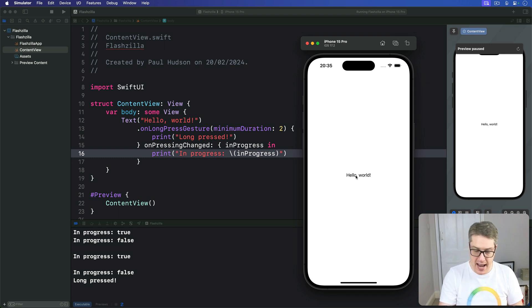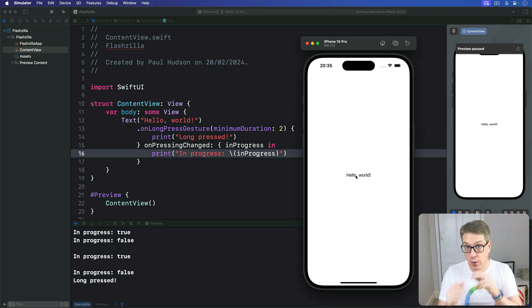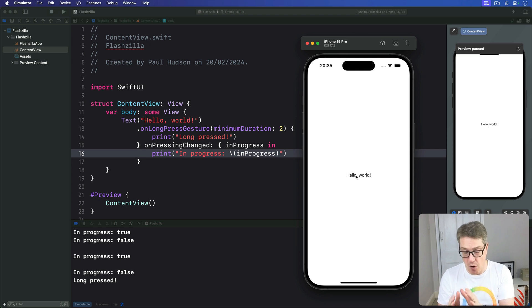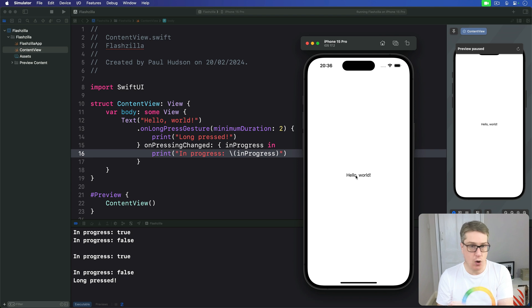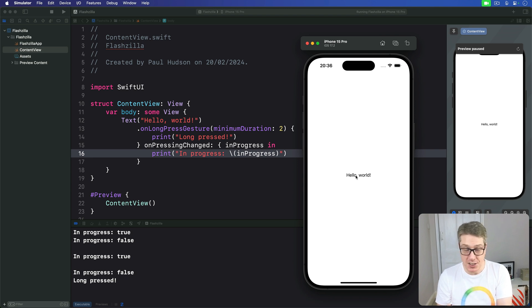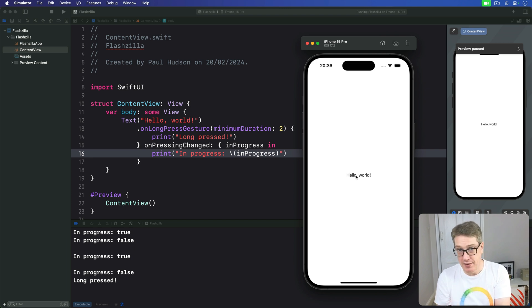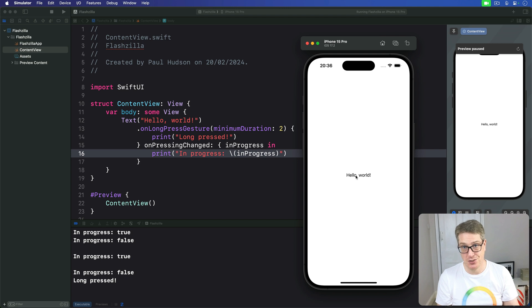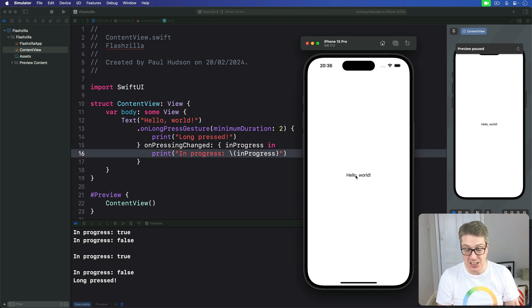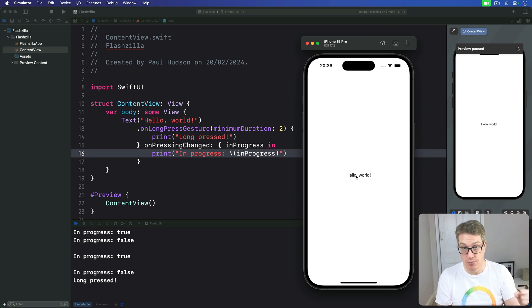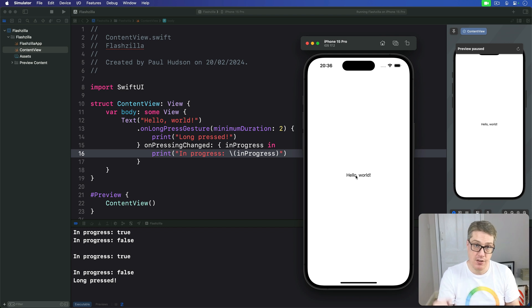Now for more advanced gestures, you want to use the gesture modifier with one of the built-in gesture structs. You have drag gesture, you have long press gesture, magnify gesture, rotate gesture and tap gesture. And they all have special modifiers usually called on-ended and often on-changed too. And you can use them to take action when the gestures are in flight for on-changed or completed for on-ended.